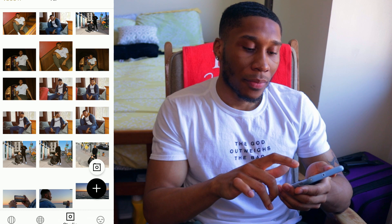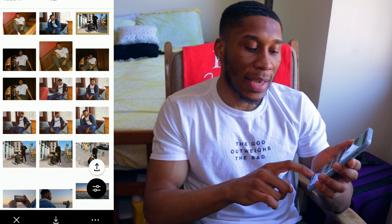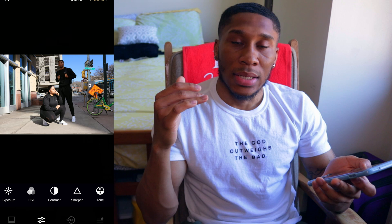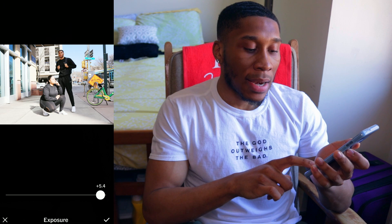Click the photo and then click those two lines with the dots on them to begin editing. Before showing you the filters, I'll go over a few tools. Exposure is the amount of light in the photo that you can manually adjust — move all the way to the right to brighten the image, or all the way to the left to darken it.